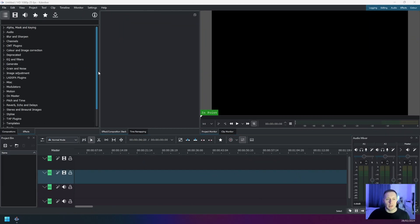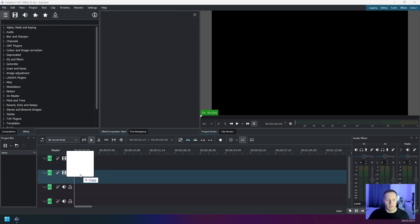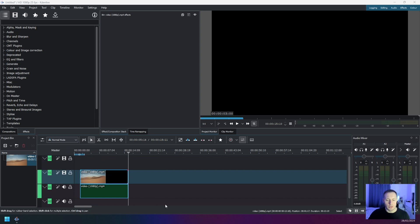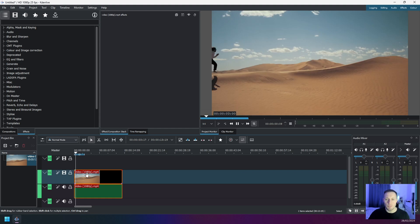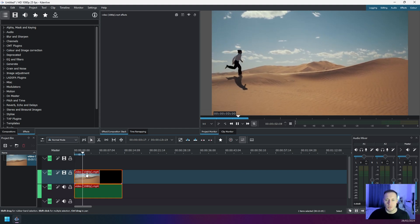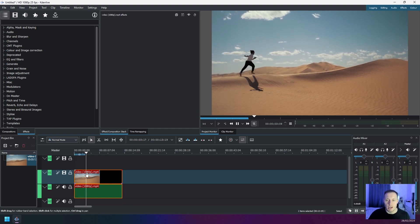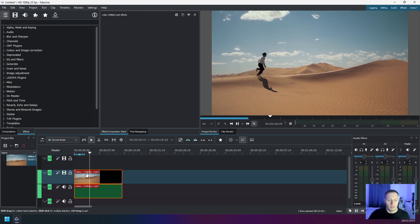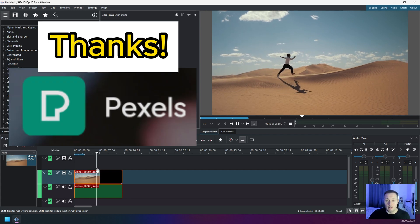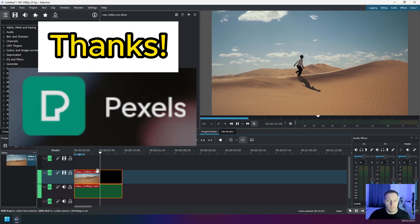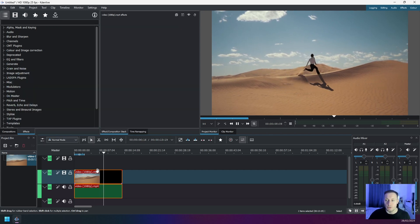Okay, so once you're in Kdenlive, the first thing you have to do is add your video to the timeline just like this. Now let's take a look at this video with no effects. Okay, so this is just a man running. This video has been taken from pexels.com, thanks to the owner of this video, much appreciated.